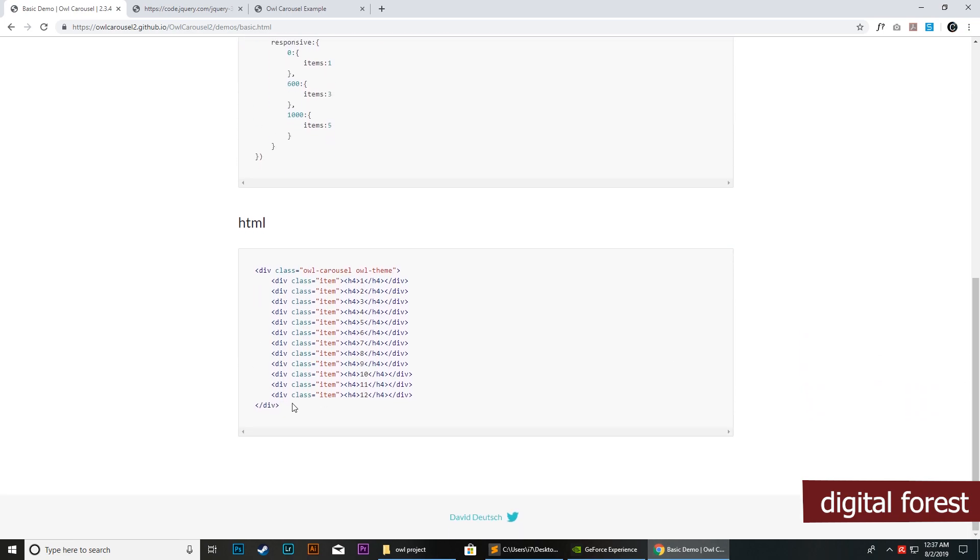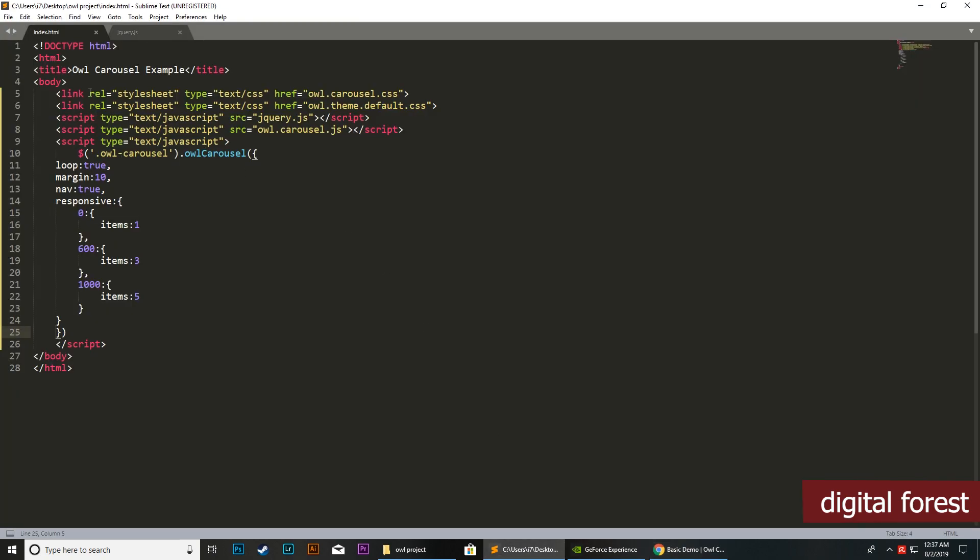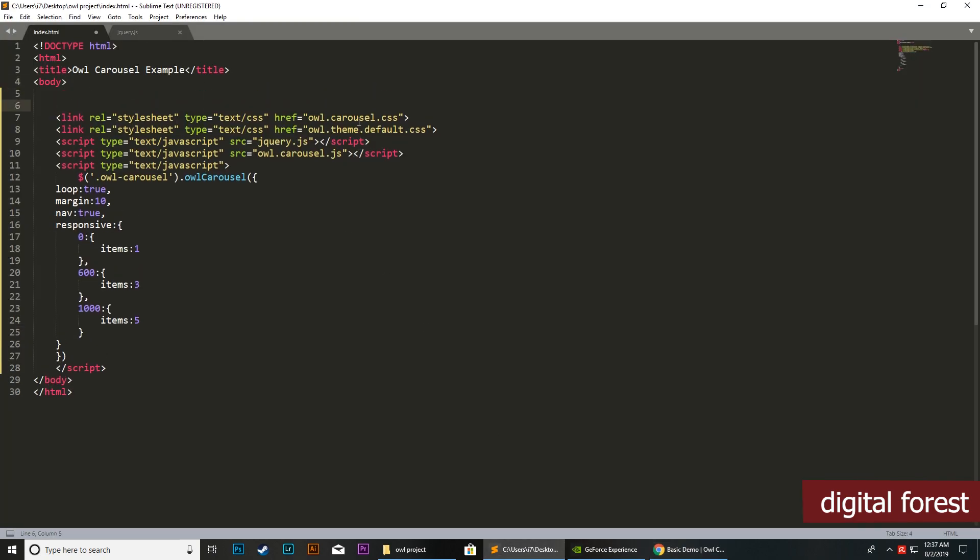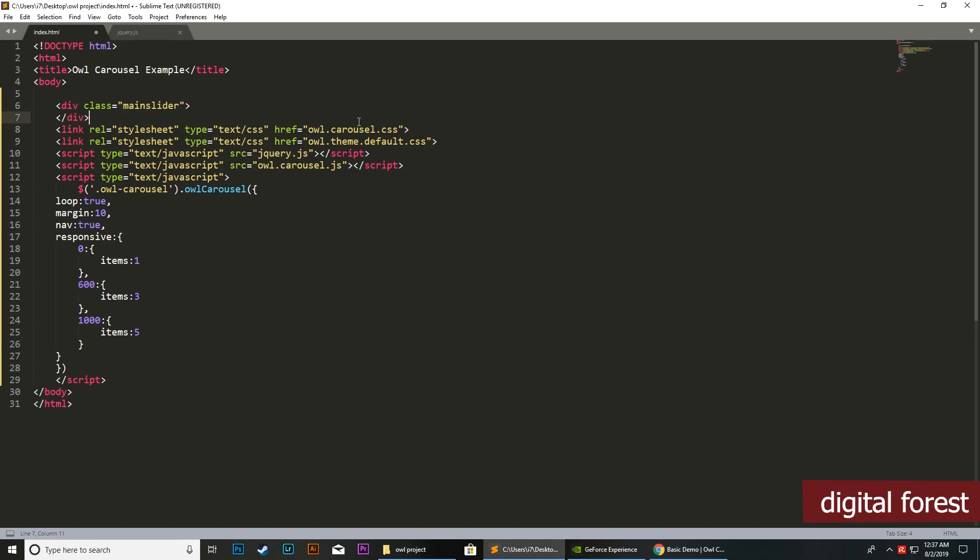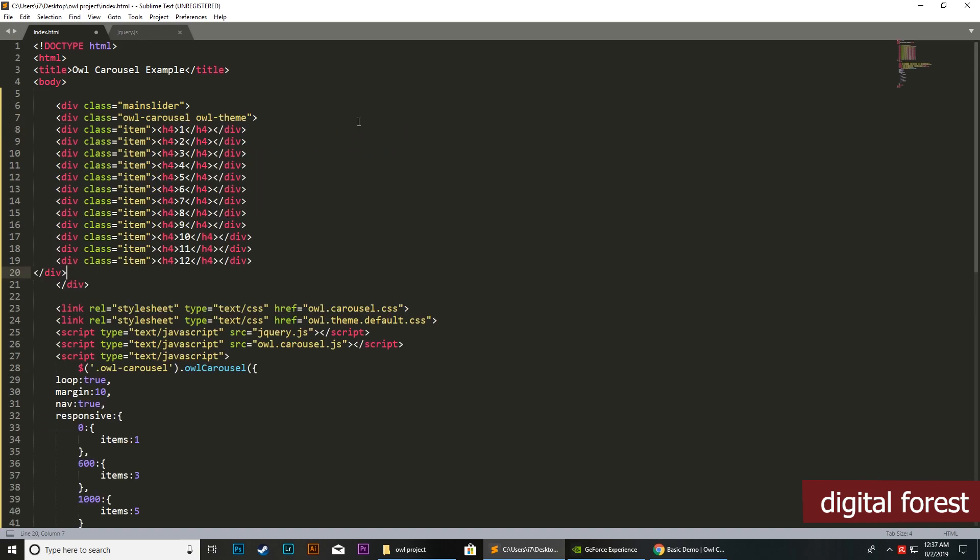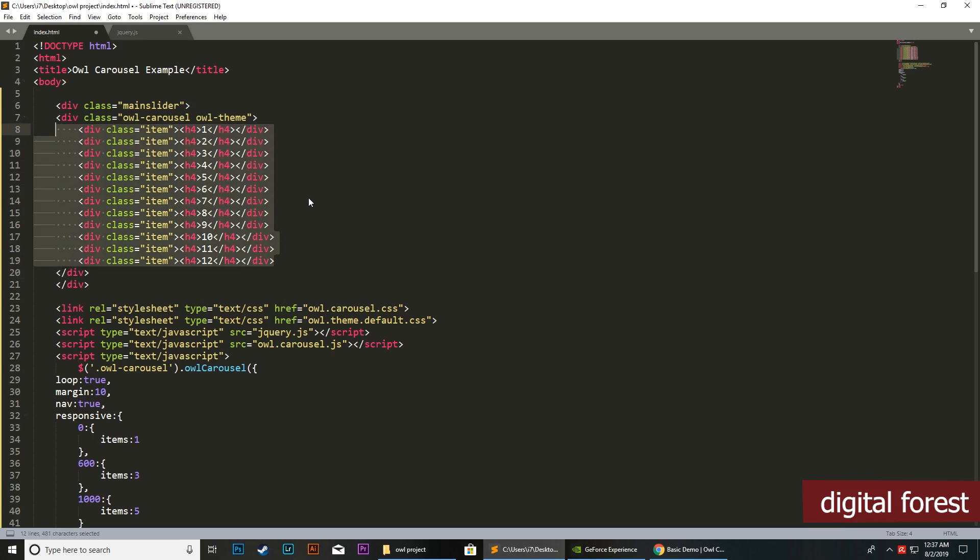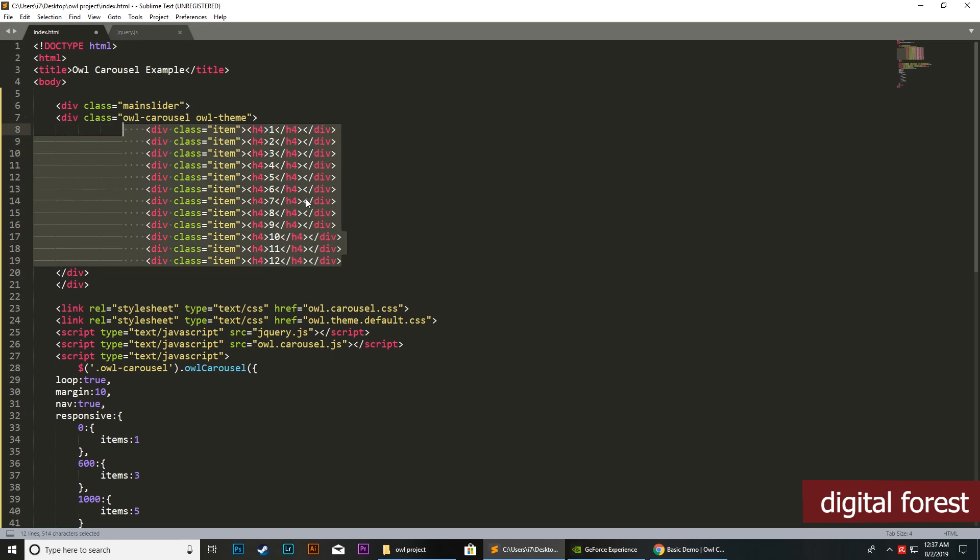To copy the HTML structure, we will do this within our body. You can create a new div and assign it a class name 'slider'. Next, paste your code here. I will adjust it a little bit so you can easily differentiate this.